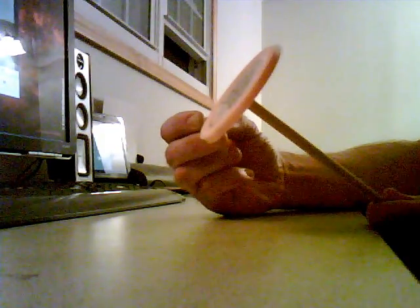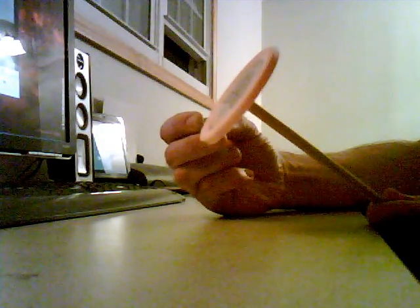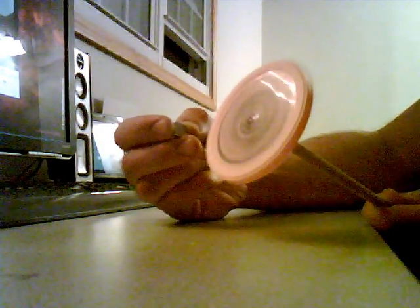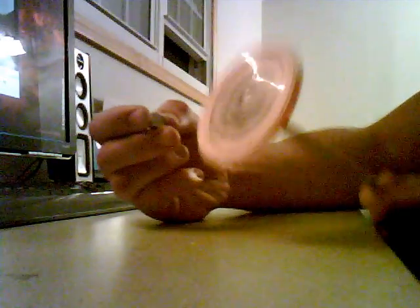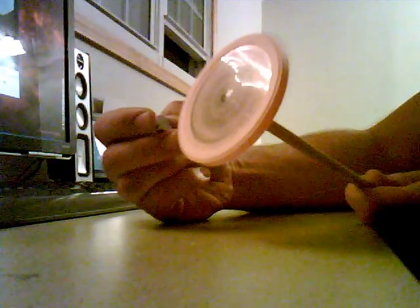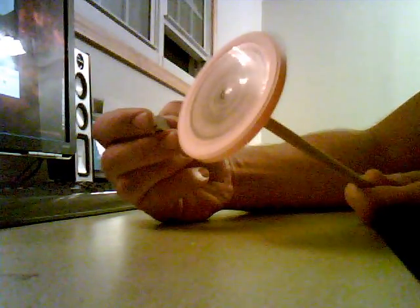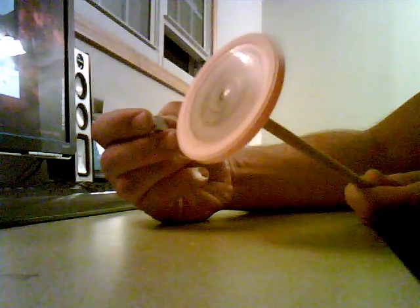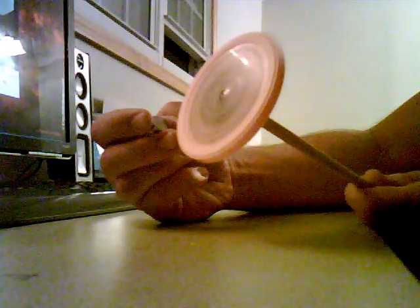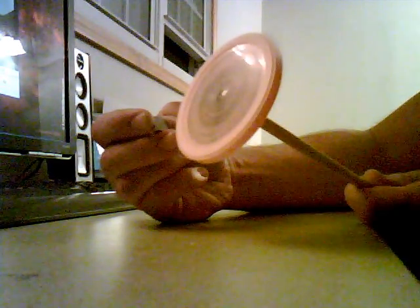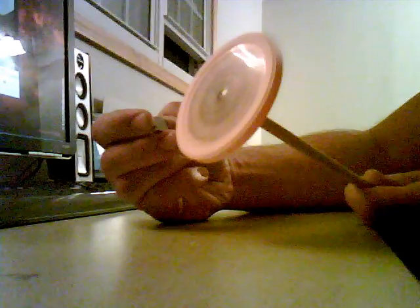Wow, look at that go. You see that? It feels like it's picking up speed.